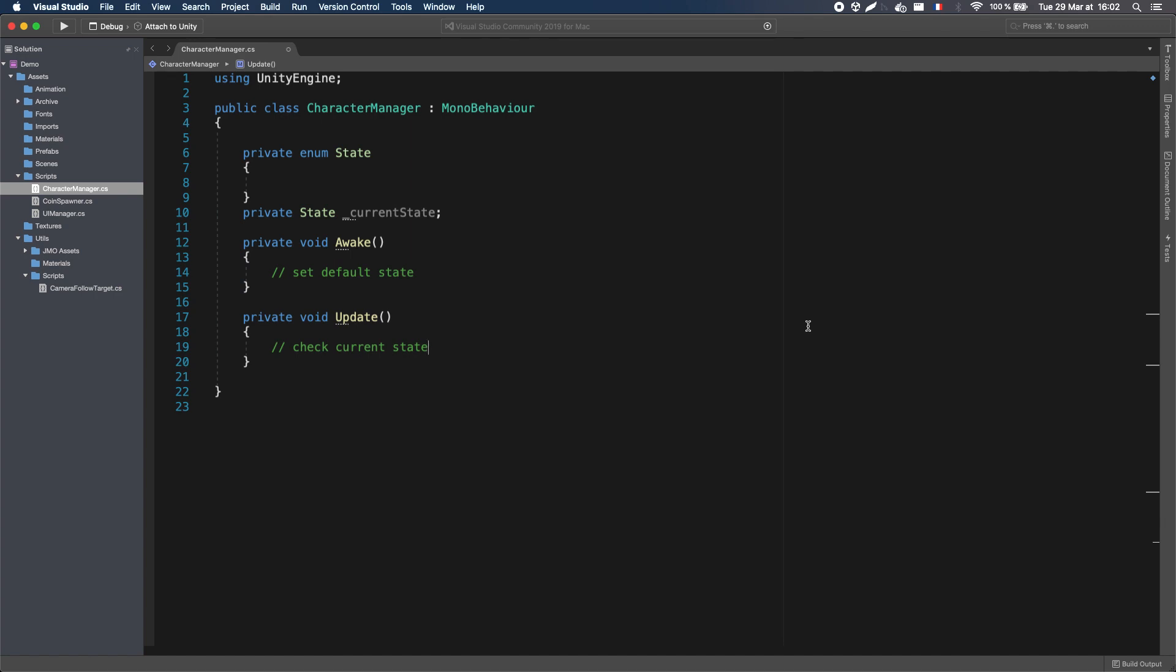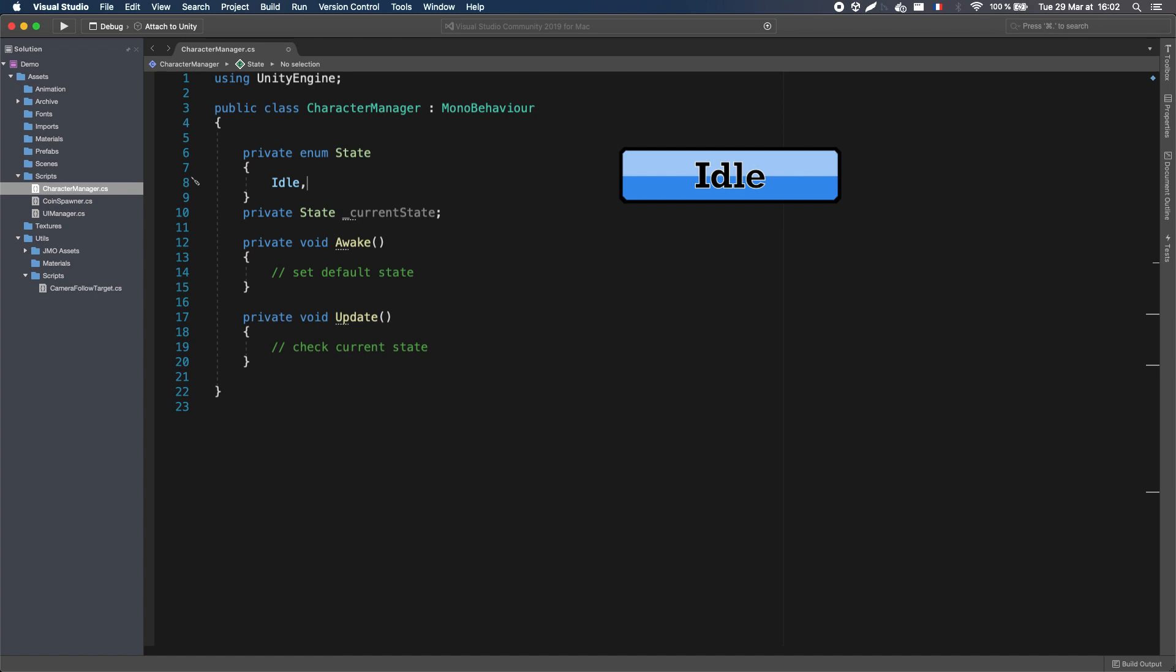Here, let's say my character has three possible states. First the Idle state. That's for when the character is not doing anything, it's the default state, and the character will remain in this state until a coin pops, and triggers a transition.